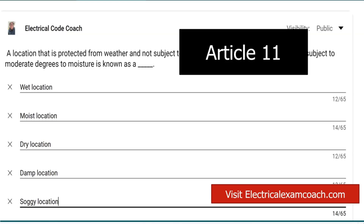I am the Electrical Code Coach and you can visit electricalexamcoach.com. If you're wanting to be sharp in the field, or wanting to prepare for an electrical examination — even if you never want to get your license and you truly want to be well-rounded or ahead of the game — you need to cover everything that we cover at electricalexamcoach.com. I am the Electrical Code Coach. You guys have a great weekend. Let's get to it.